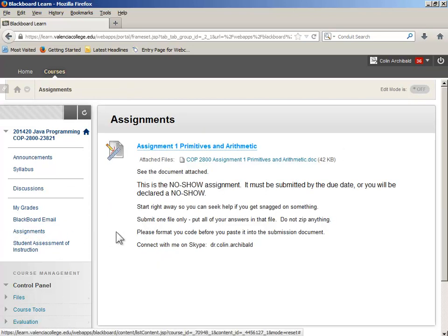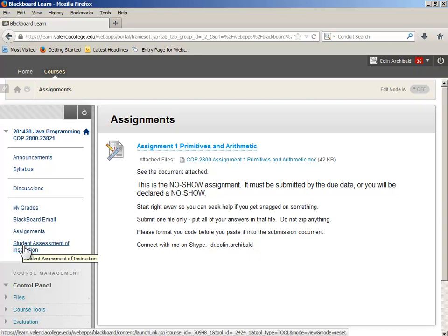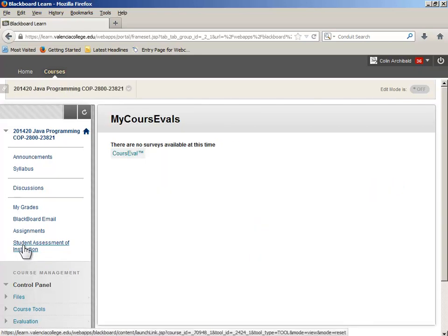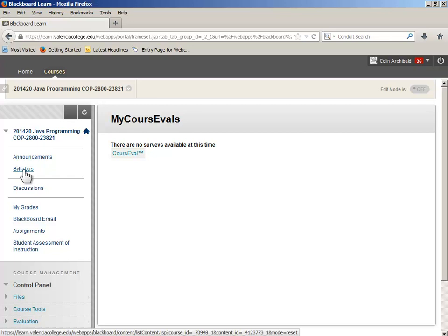The Assignments tab is where I'll deliver things that you have to do. There's already an assignment here — this is the no-show assignment, the famous no-show issue. We'll talk about that more when we look at the syllabus. The Student Assessment of Instruction will appear towards the end of semester, and you'll get emails in Atlas asking you to complete that survey. So let's go back to the syllabus and have a look at the rules.